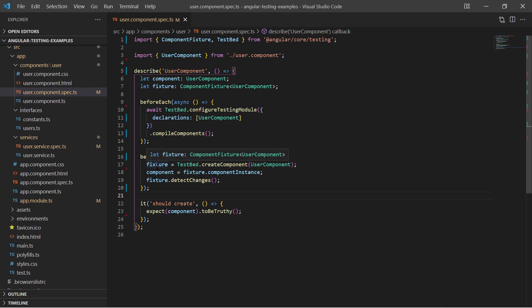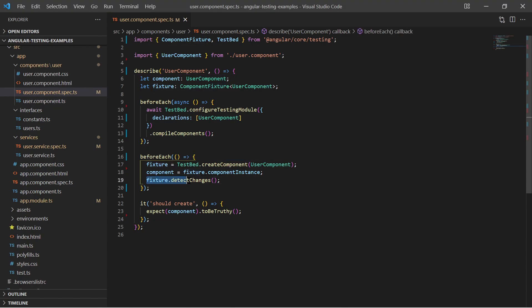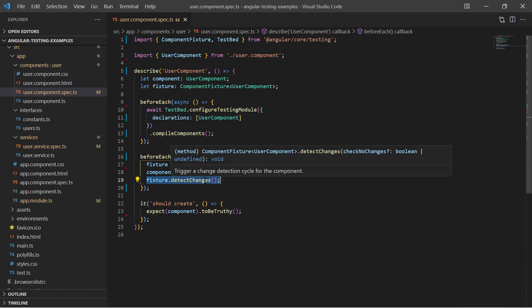This component fixture has a debug element which enables us to verify the generated HTML result. You also notice that detect changes is called on the component fixture. This must be done every time attributes of the component change so the content is updated.